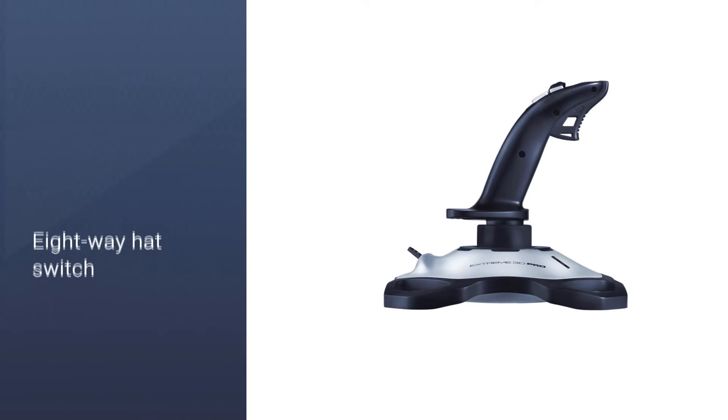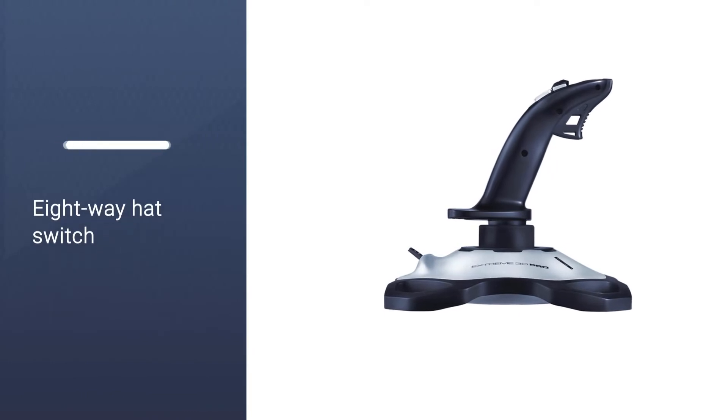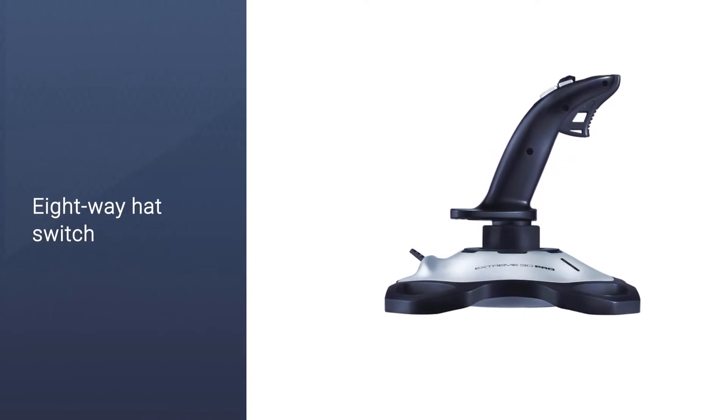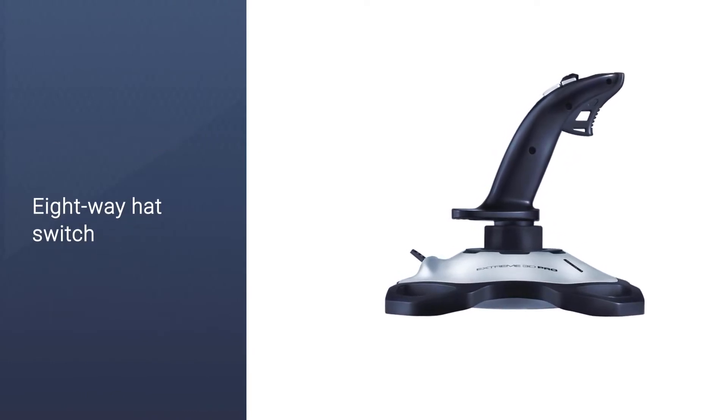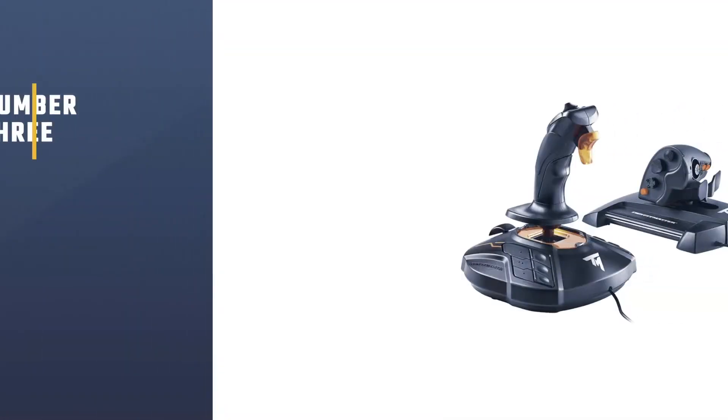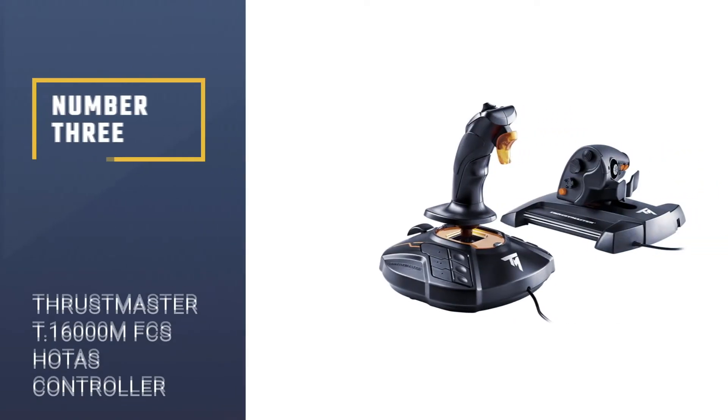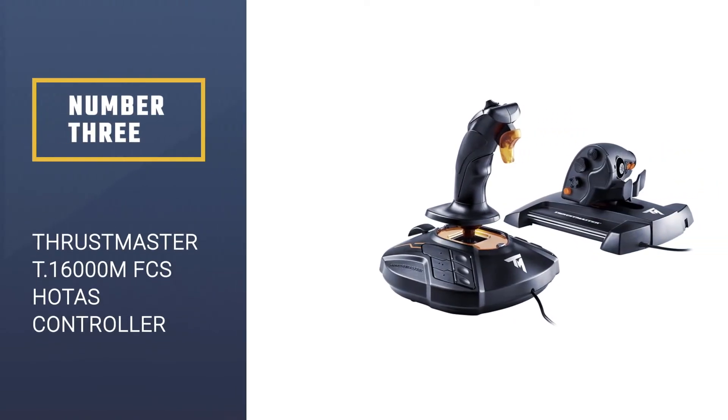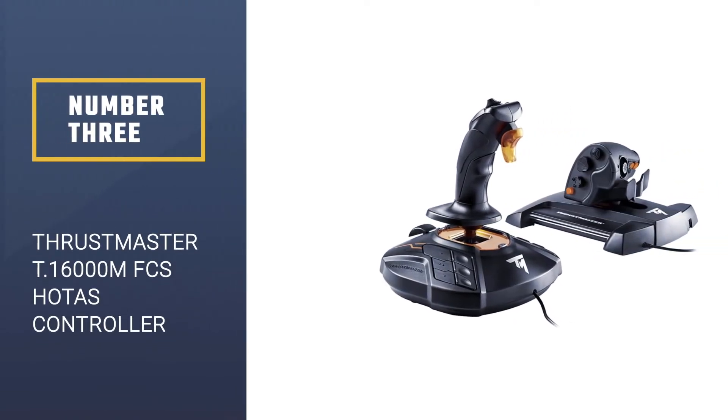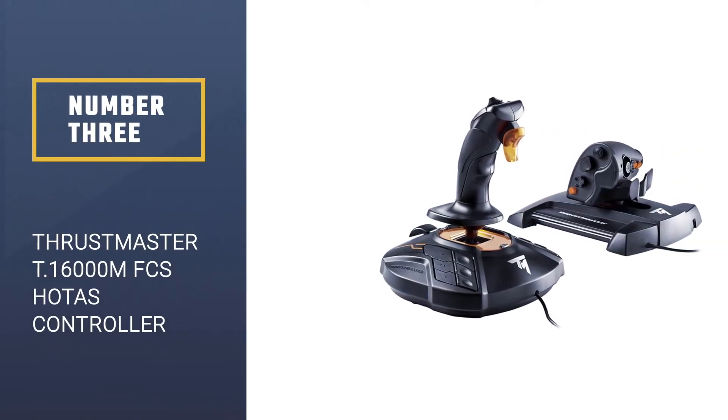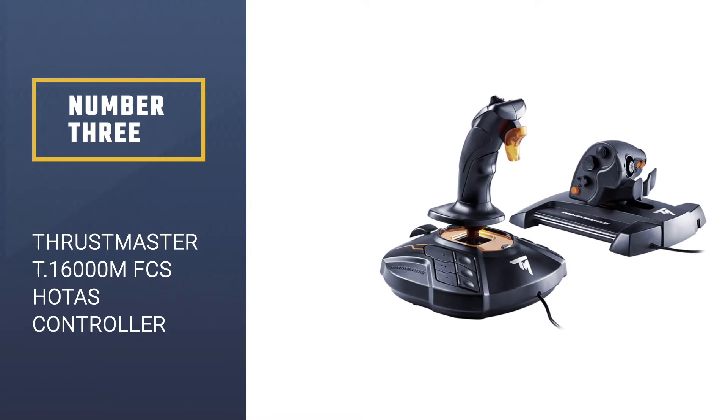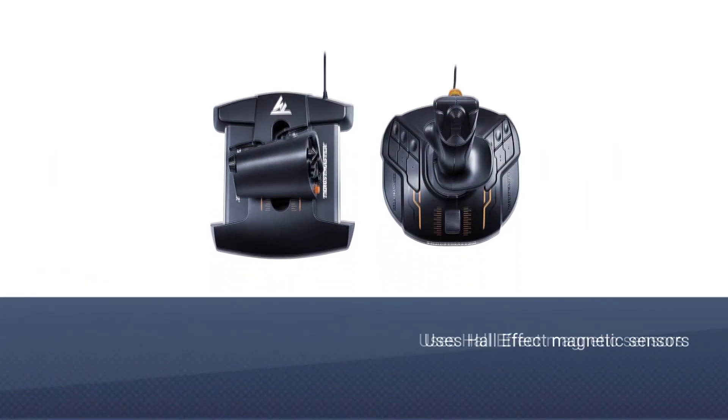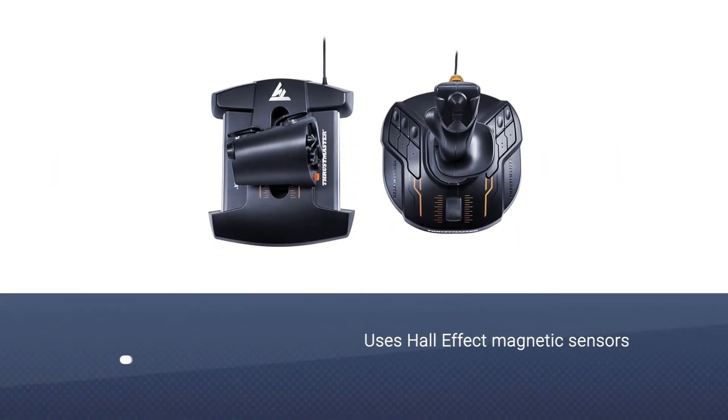Number three: Thrustmaster T.16000M FCS Hotas controller. Another solid budget-priced joystick made of the same DNA as Logitech's Extreme 3D Pro.